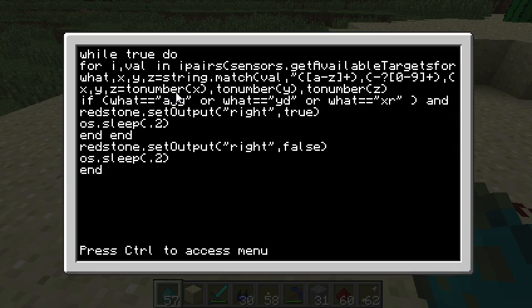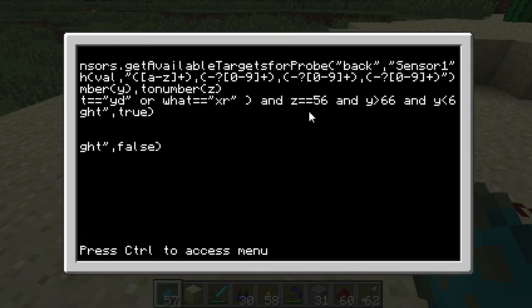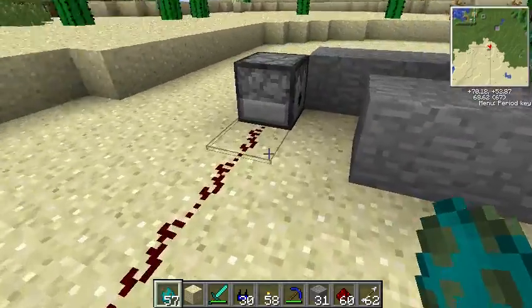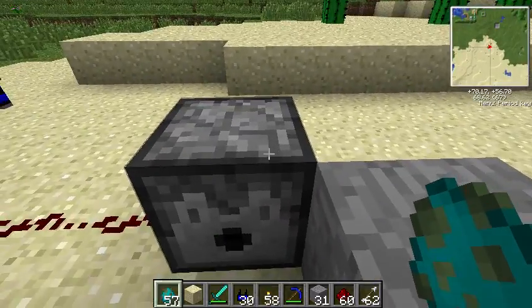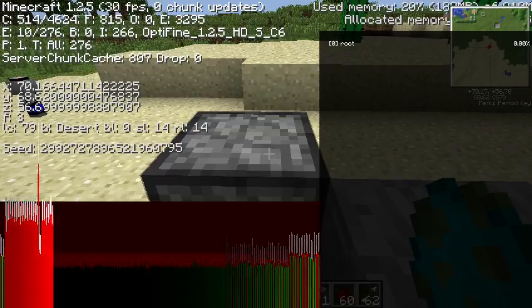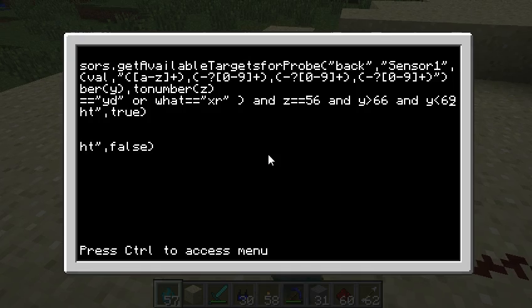X, Y, and Z are text, so we have to change those to numbers by just doing X, Y, Z equals tonumber(X), tonumber(Y), tonumber(Z). Then if it's a zombie, a creeper, or a skeleton, and Z equals 56 — so it's in the path. Z equals 56 is right here. If I do F3, you should be able to see that Z is 56. It's hard to tell, I know, but that's where that comes from.